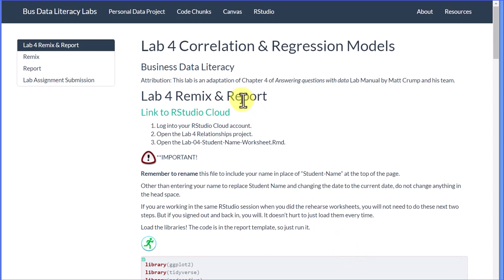Here in the lab manual is the Remix page giving you the link to RStudio Cloud. You know the name is changing to Posit. It'll still be the same functionality but it'll be Posit Cloud instead of RStudio Cloud. I update this web page.